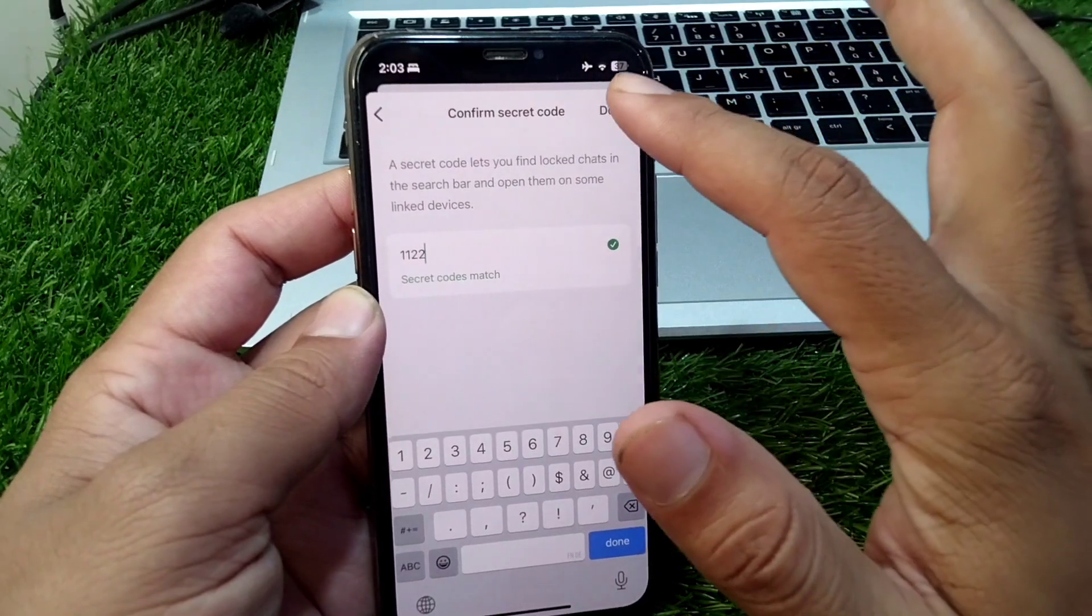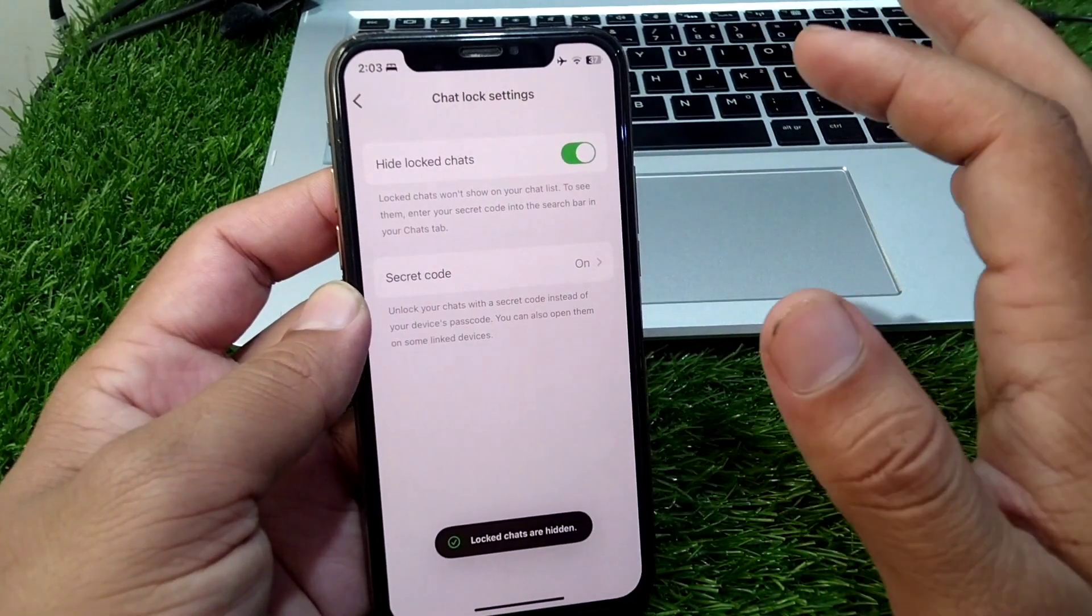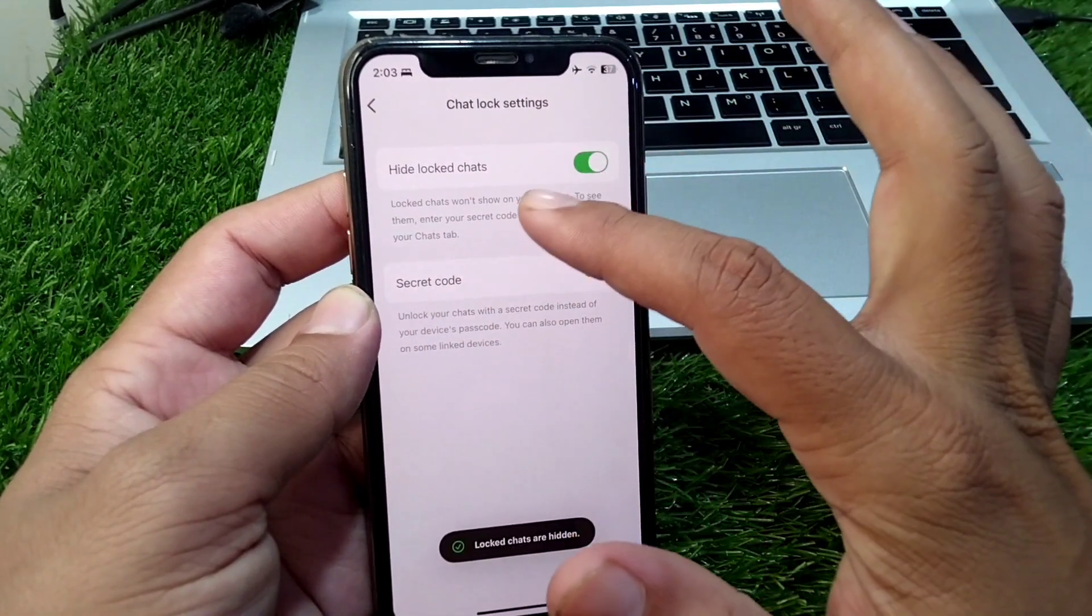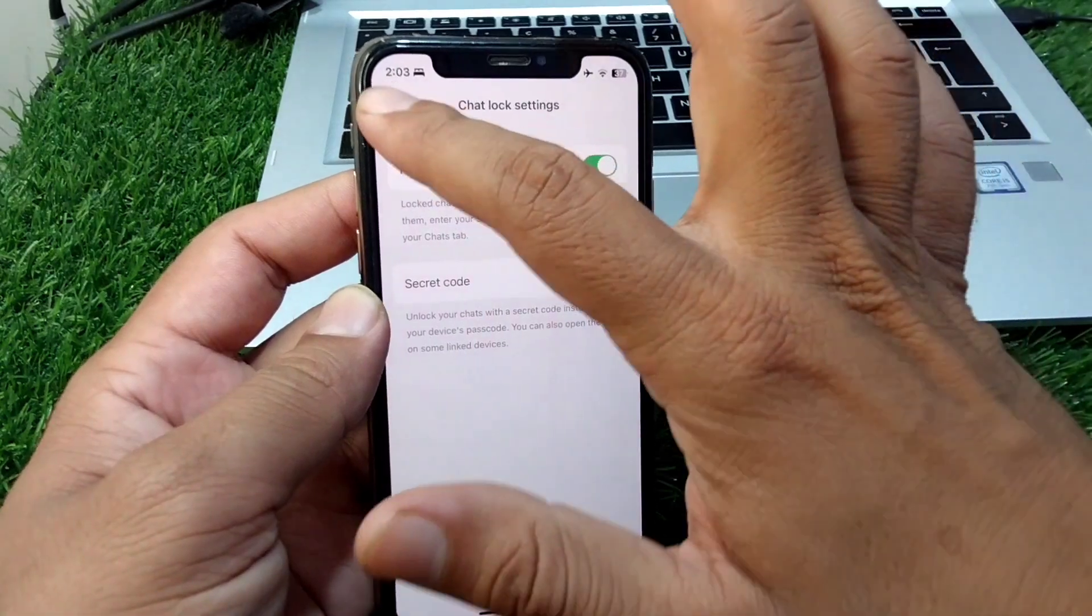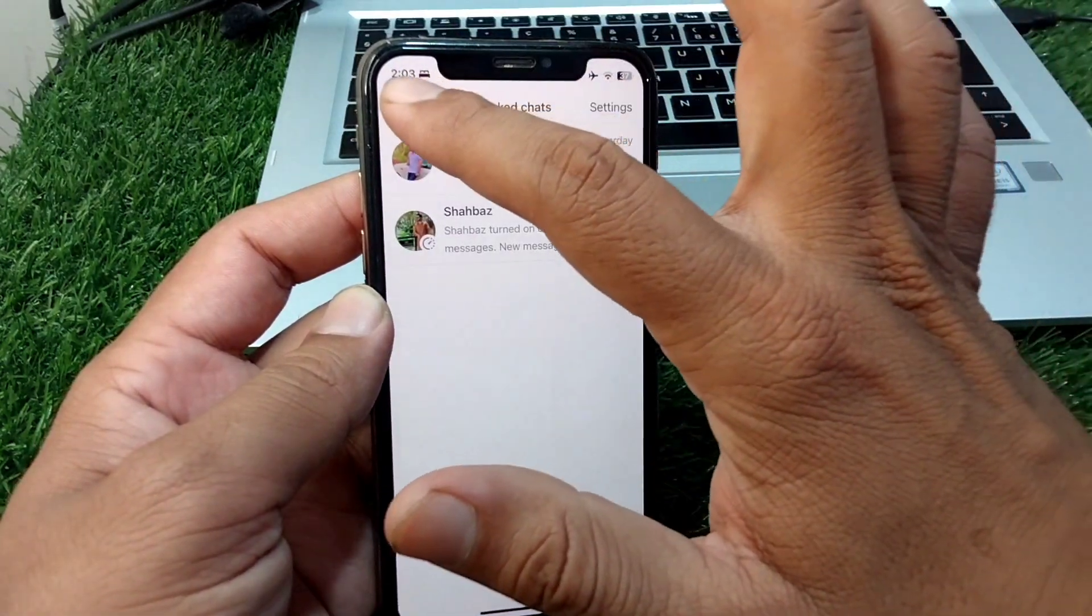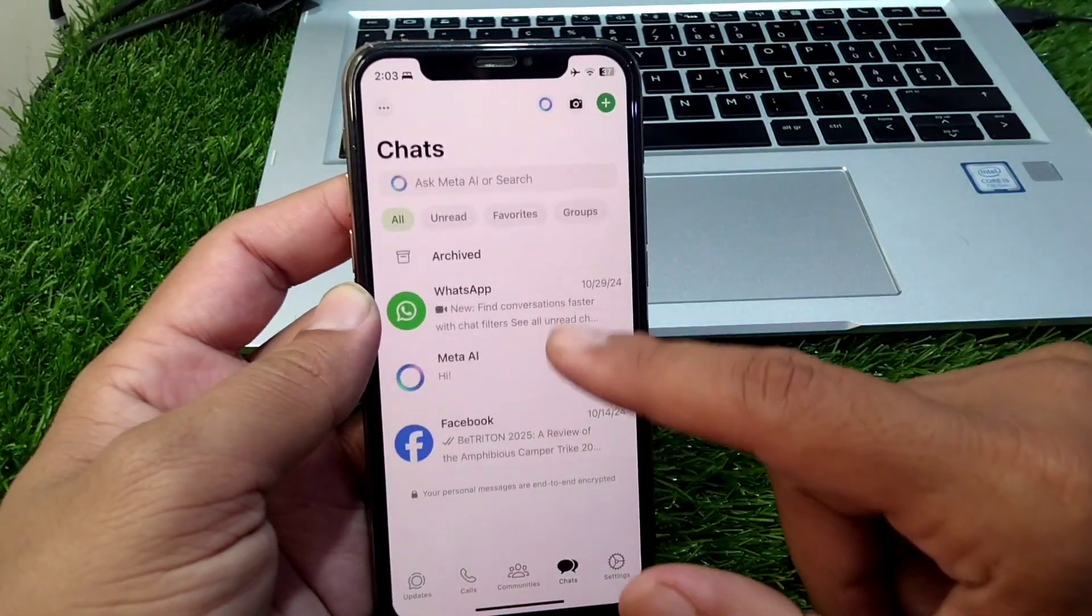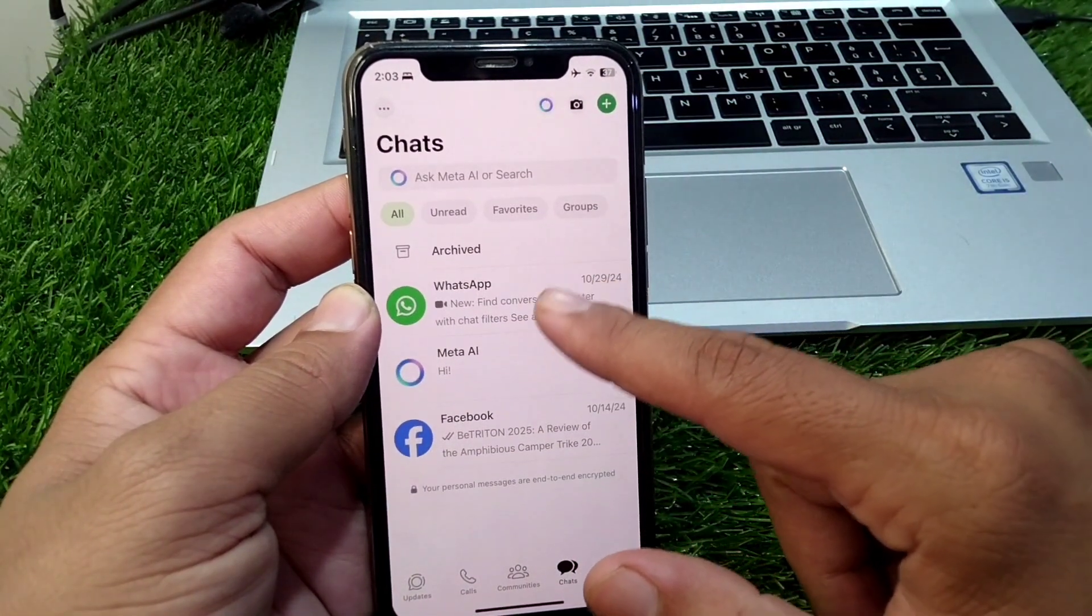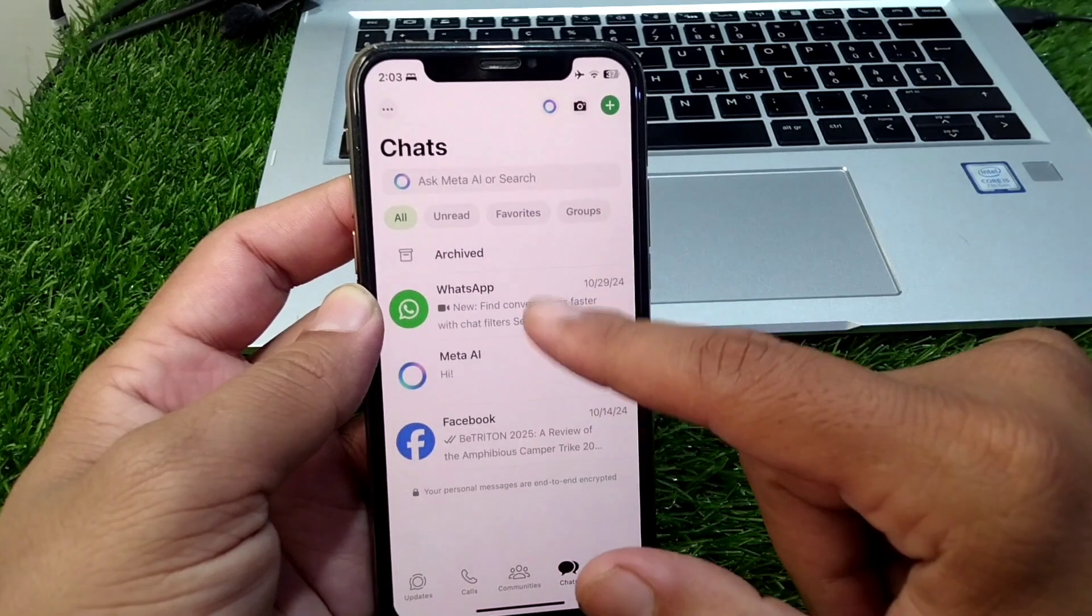Then tap on done button. Simply turn on the toggle for hide locked chats. And after this, go back. And here you can see the locked chats are not showing up when I swipe down the chats.